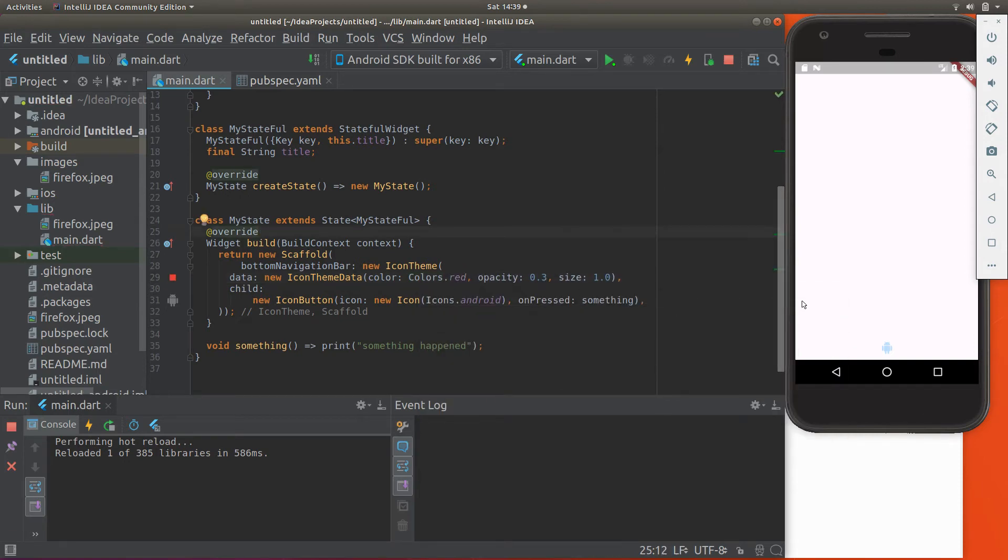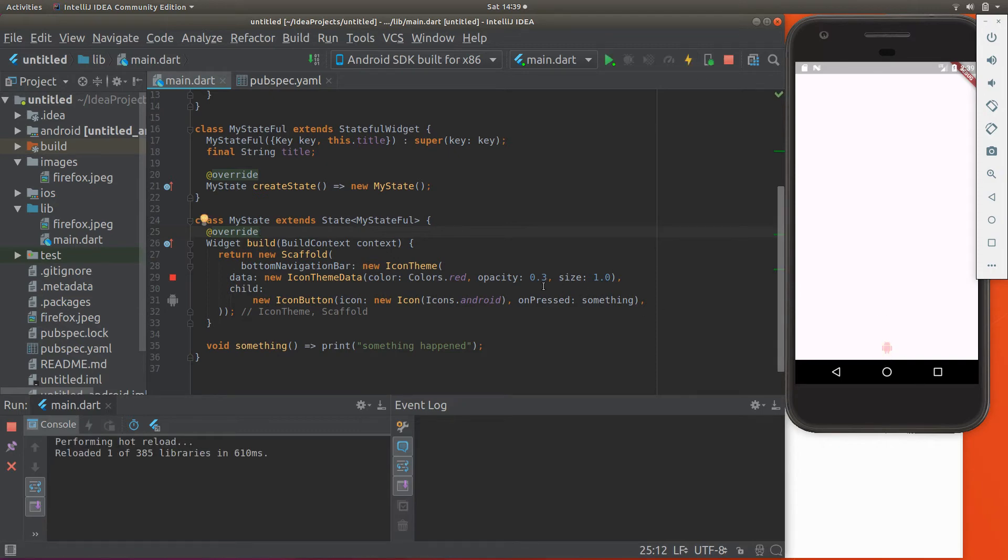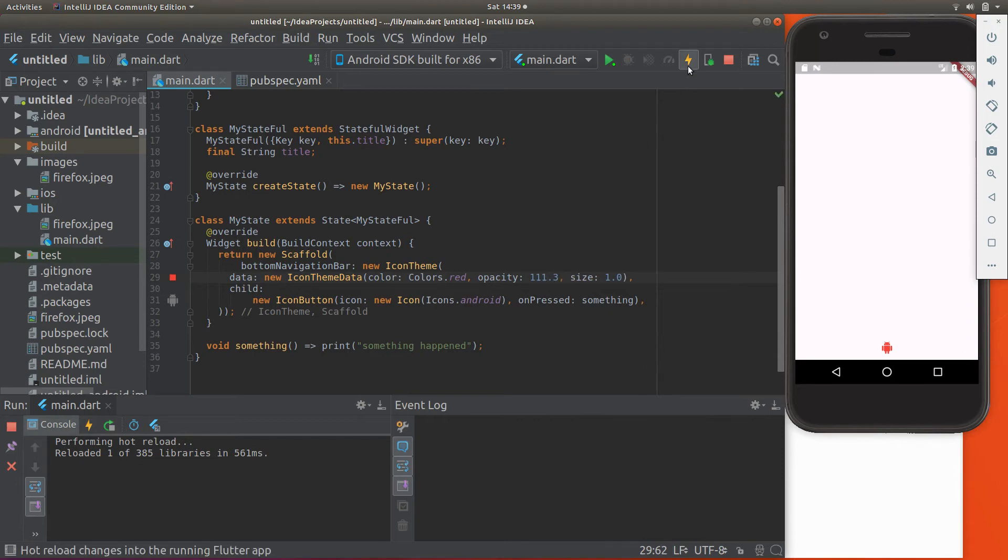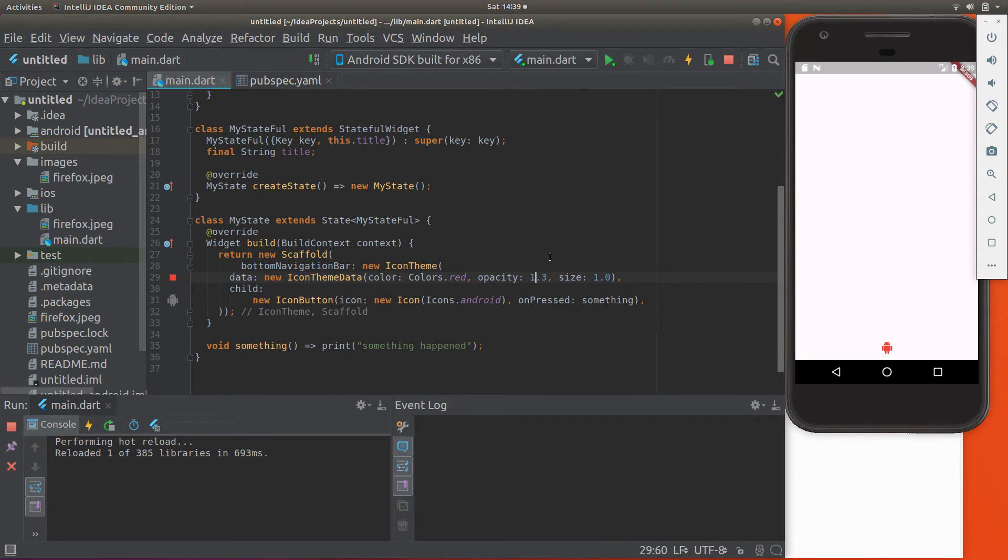Opacity, so how much can you see through it? I think one is when it's solid. Yep, if you go higher than that, this is going to be a double right here. If you go higher than that, that doesn't make a difference. It doesn't, so one I think is the maximum. Then if it's less than one, zero point, let's say zero three, it's going to be barely visible.